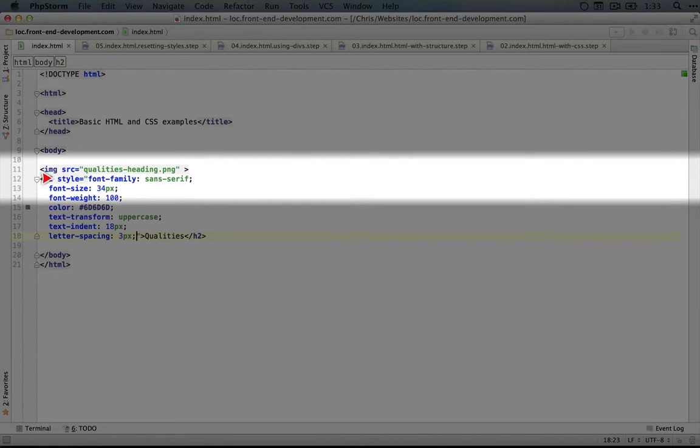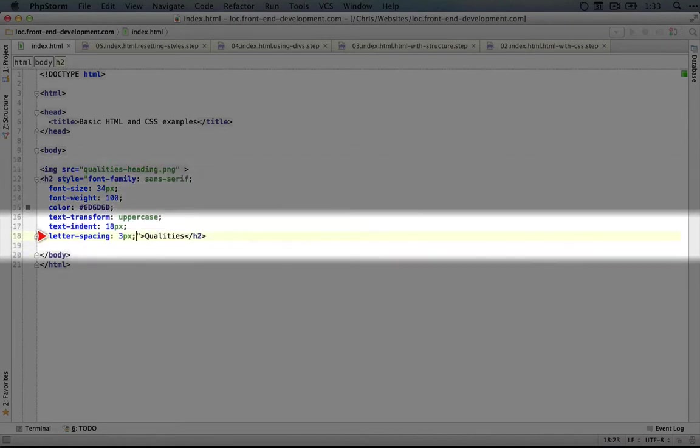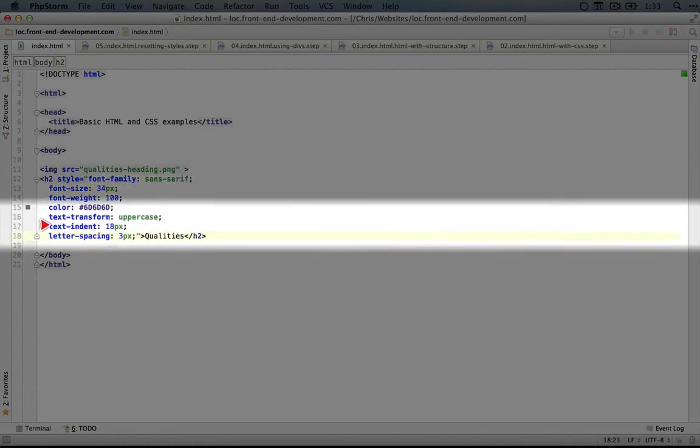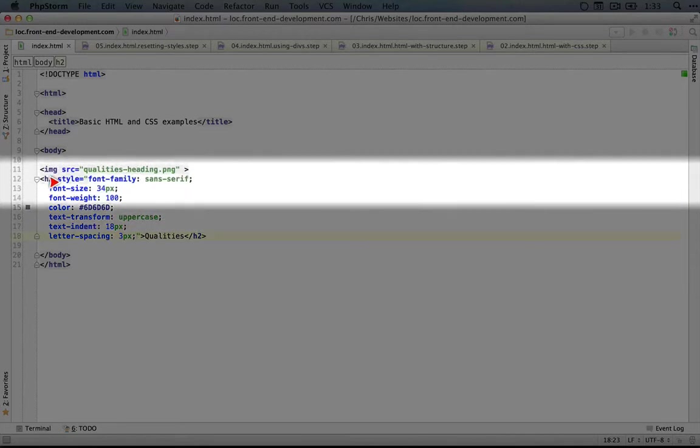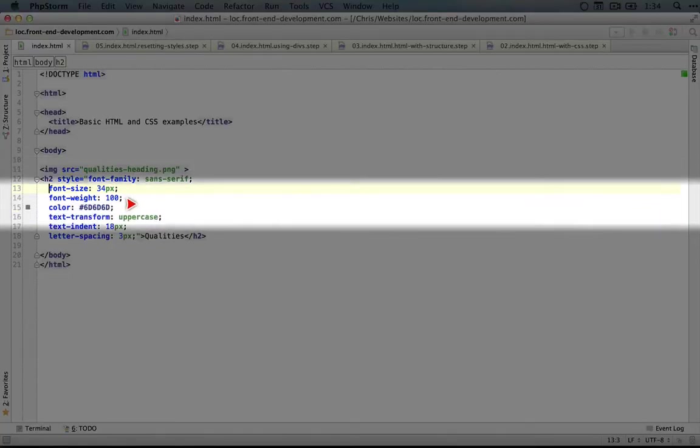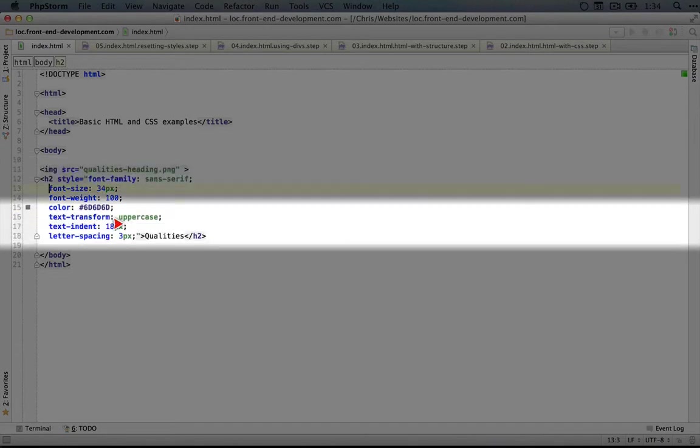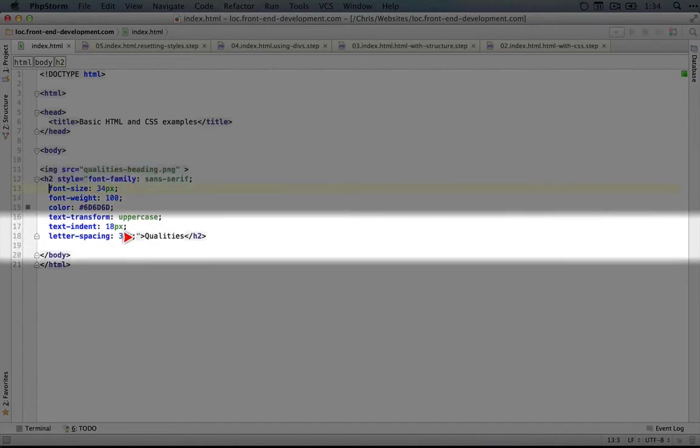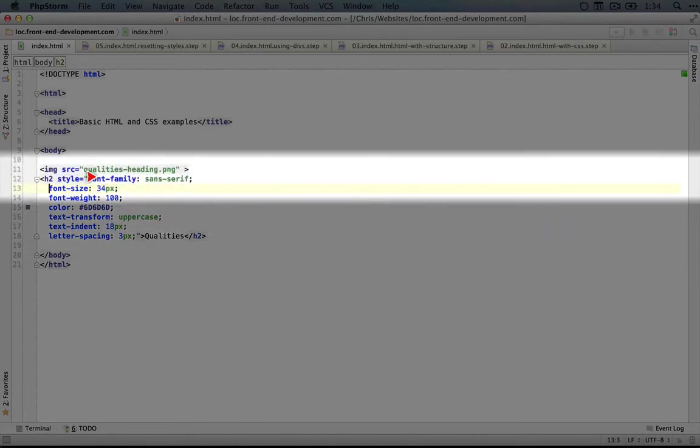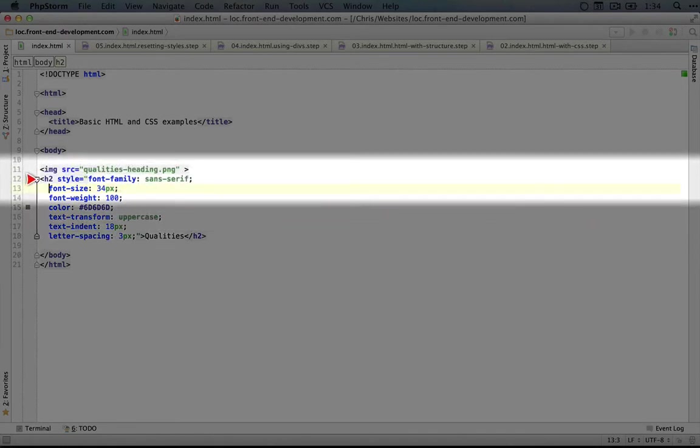The first is the one that should be kind of obvious here which is that as we get longer styles it becomes harder and harder to tell what our HTML structure is. We could remove all of the extra lines in order to make this all one line but then it would be even harder to read and if you imagine HTML elements nested in other HTML elements this is going to start to get a bit unwieldy.